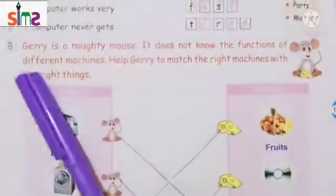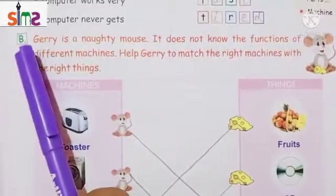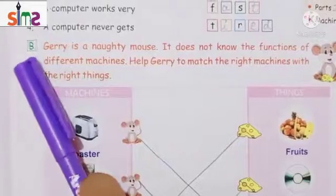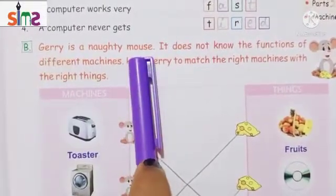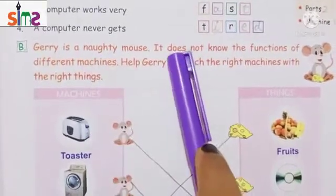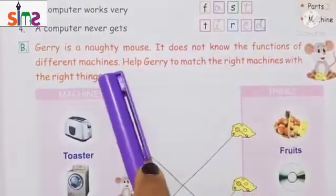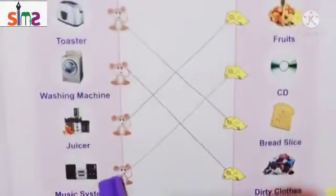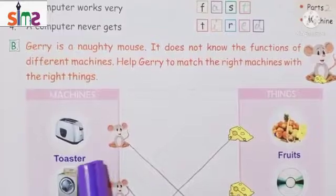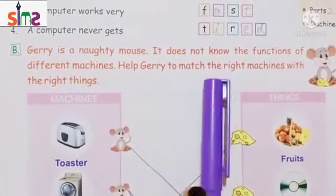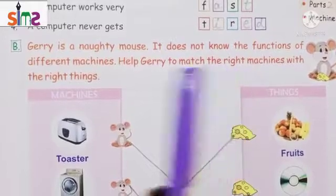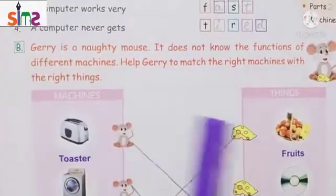Now let's see the second exercise. Your second exercise is matching. Jerry is a naughty mouse — naughty means a mischievous mouse. Jerry does not know the functions of different machines. So we can help Jerry match the right machines with the right things.